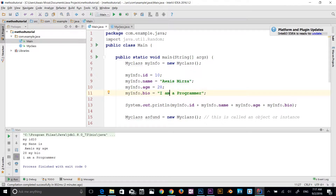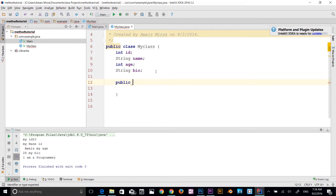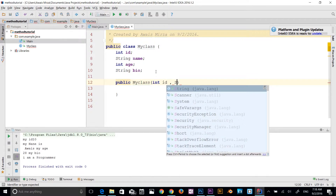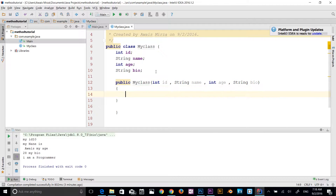Now let's talk about constructors. If I go to MyClass.java, you can see that this class doesn't have any methods yet. Instead of separate assignments, I'm going to create a constructor here to pass data directly. To create a constructor, type the keyword public, then the name of the constructor — which must match the class name, so: public MyClass. Then I add parameters: int id, String name, int age, String bio, followed by a code block with curly braces.